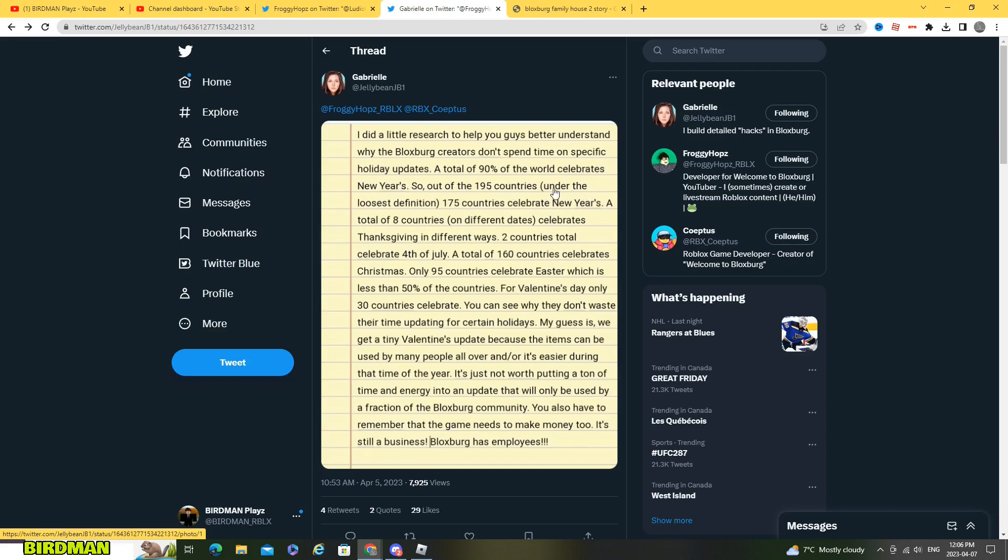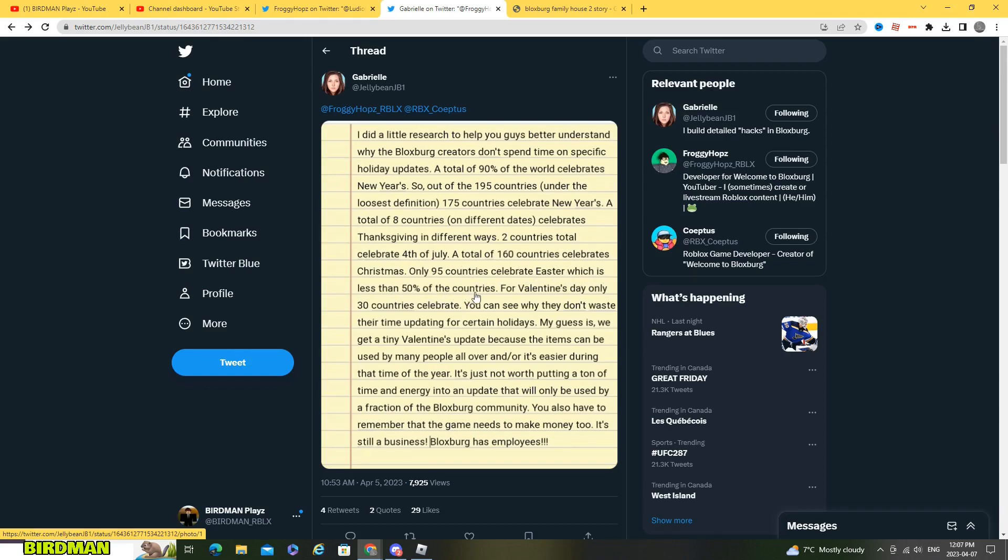I told 90% of the world celebrates New Year's. So out of 195 countries under the WHO's definition, 175 countries celebrate New Year's, a total of eight countries on different dates celebrates Thanksgiving in different ways, two countries total celebrate 4th of July.